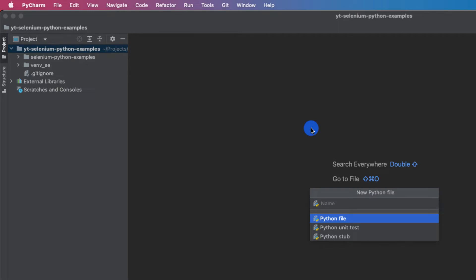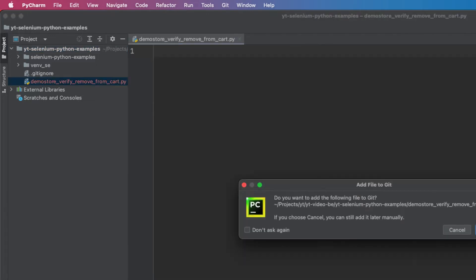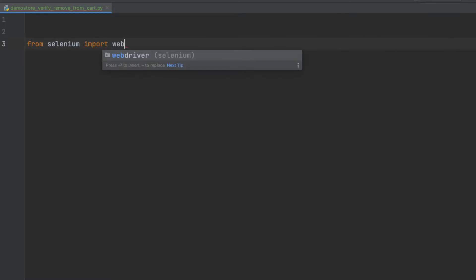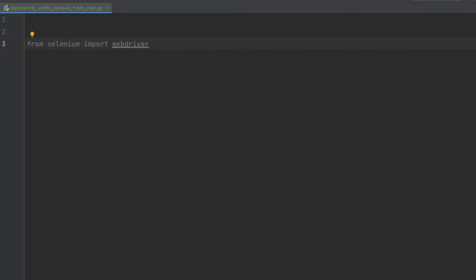I'm going to create a Python file called 'demo_store_verify_remove_from_cart'. The first thing we usually import is 'from selenium import webdriver'. When you're actually working on an automation project with a real product, you won't be doing imports everywhere — you have a framework that handles all of this so you can just write tests much more quickly.